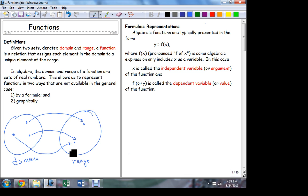But it can't work the other way around. A domain element cannot have two partners in the range — the assignment must be unique. So there is a direction to a function, and the uniqueness of that assignment is what makes the direction inherent. A range element can have multiple partners, but a domain element can only have one partner. That's what a function does.